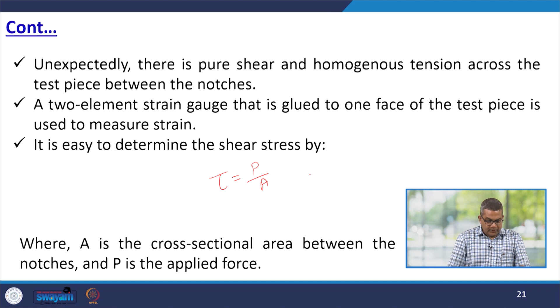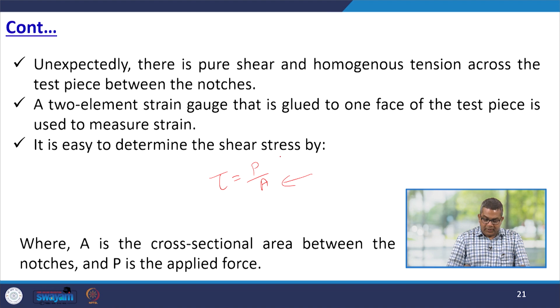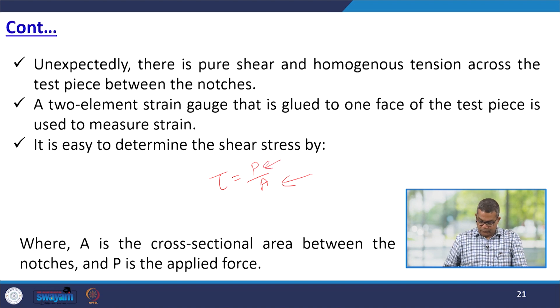It is easy to determine the shear stress by the formula tau equals P over A, where A is the cross-sectional area between the notches and P is the applied force.